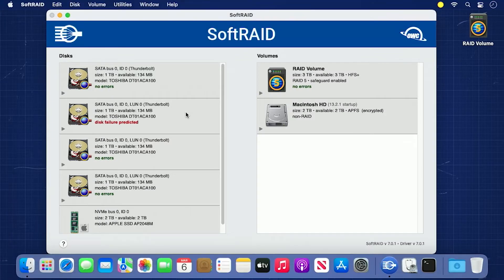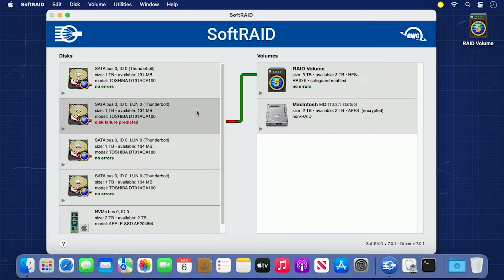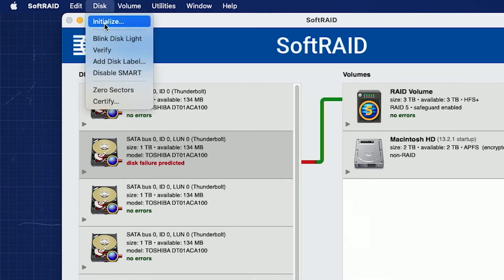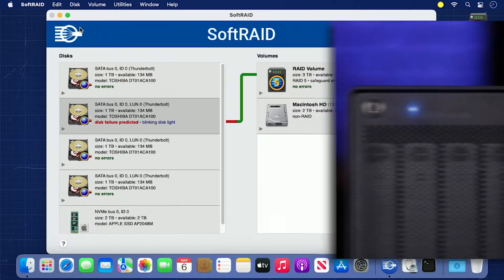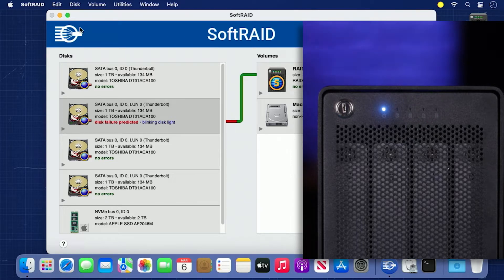If a drive is predicted to fail but is still readable, there are a number of steps to take to ensure your data's integrity. The first thing we need to do is determine where the failing drive in the array is located. Click on the drive listed as failing in the left column, then go to the disk menu and select Blink Disk Light. The drive's indicator light should blink, indicating which one needs replacement. In our case, it's drive C.